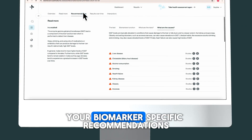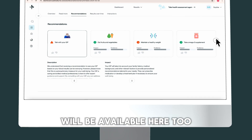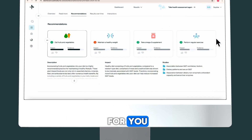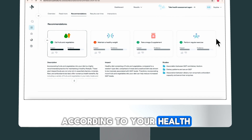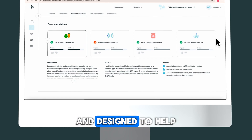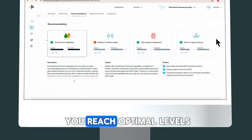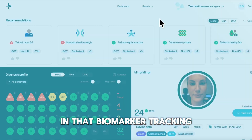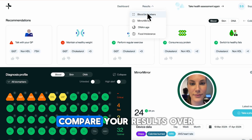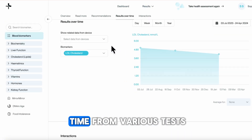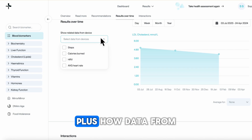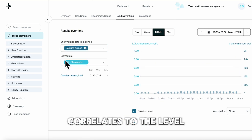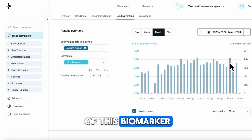Your biomarker-specific recommendations will be available here too. These recommendations are specific for you according to your health data and lifestyle, and designed to help you reach optimal levels in that biomarker. Tracking is key for optimising. Compare your results over time from various tests, plus how data from your connected devices correlates to the level of this biomarker.